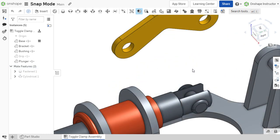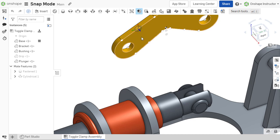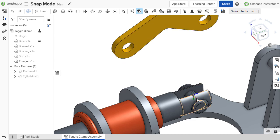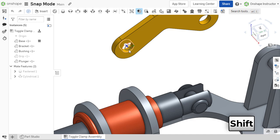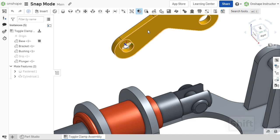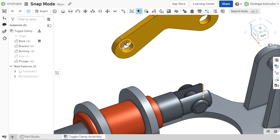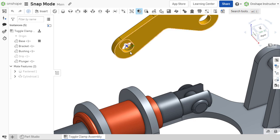When hovering over either component's reference face or edge, it may be difficult to select the desired mate connector as other faces or edges might be shown inadvertently. To prevent this and lock the selection to mate connectors of the desired face, hold down the shift key on the keyboard when hovering over the desired face or edge. This will force the mate connectors to remain visible even as the mouse cursor is moved across different faces or edges.